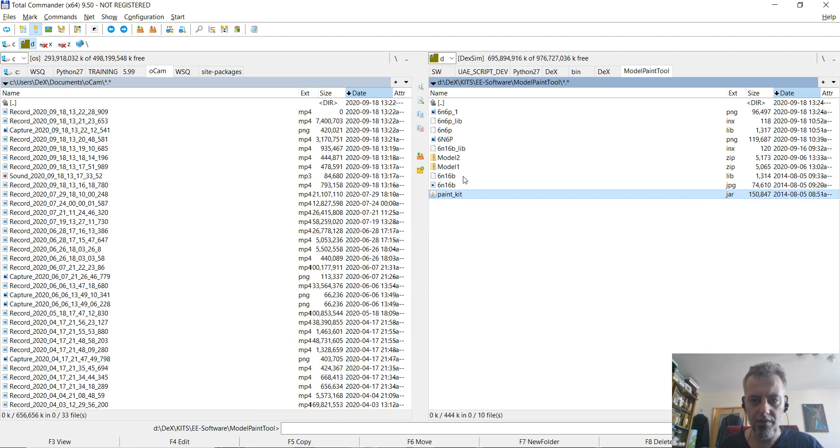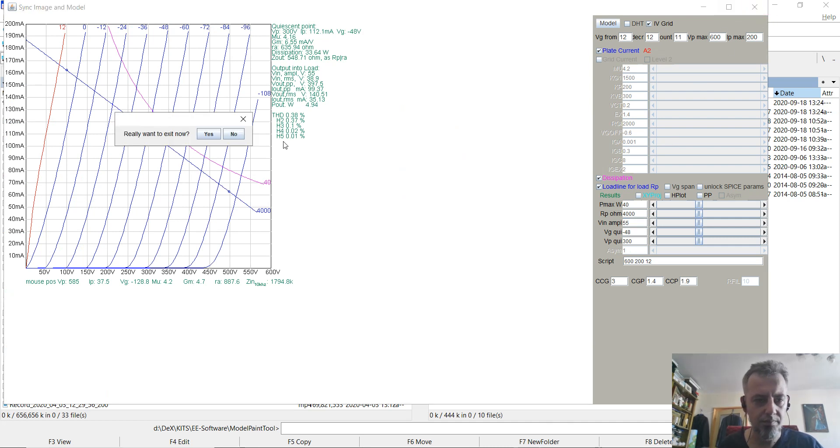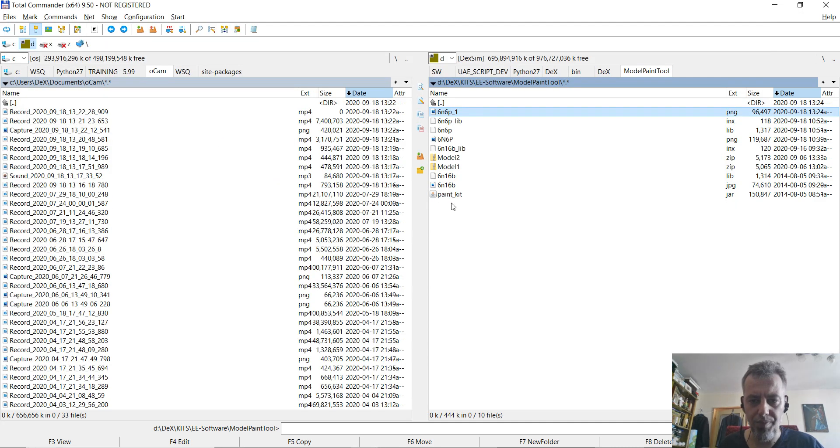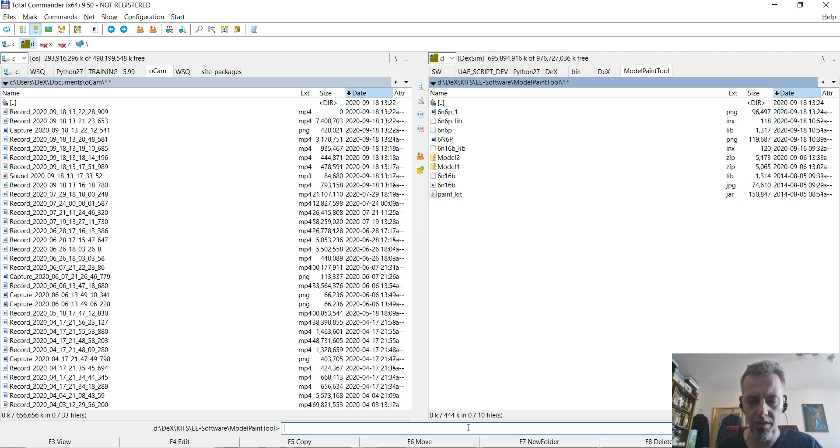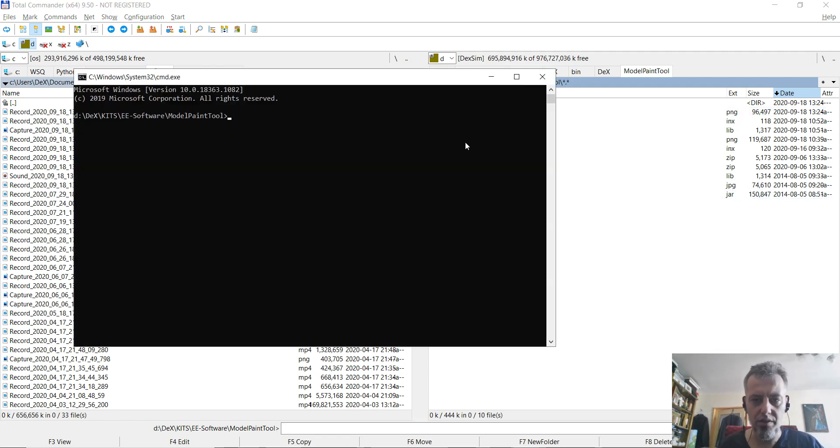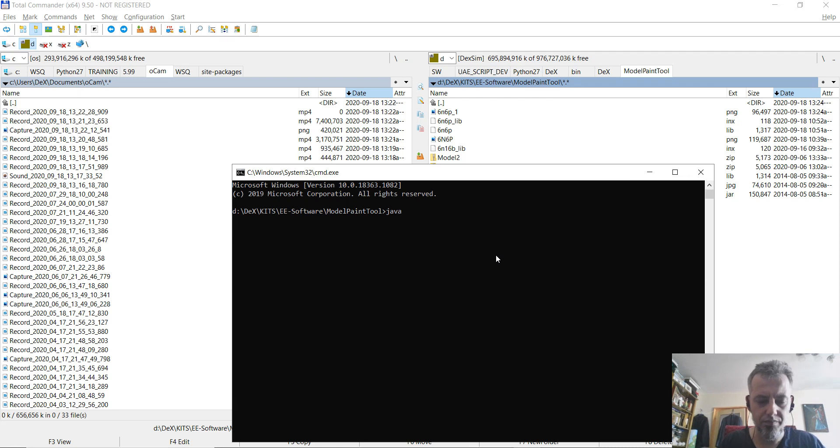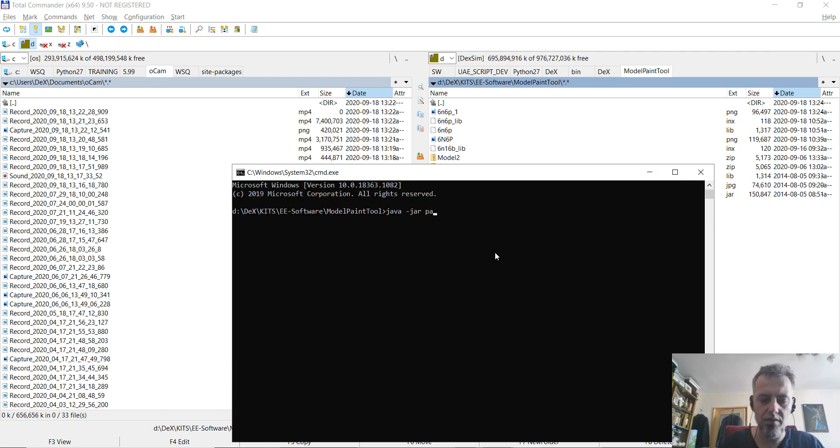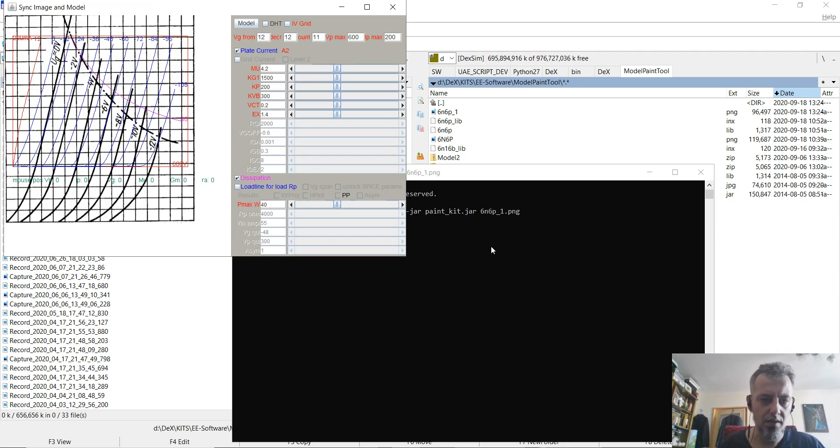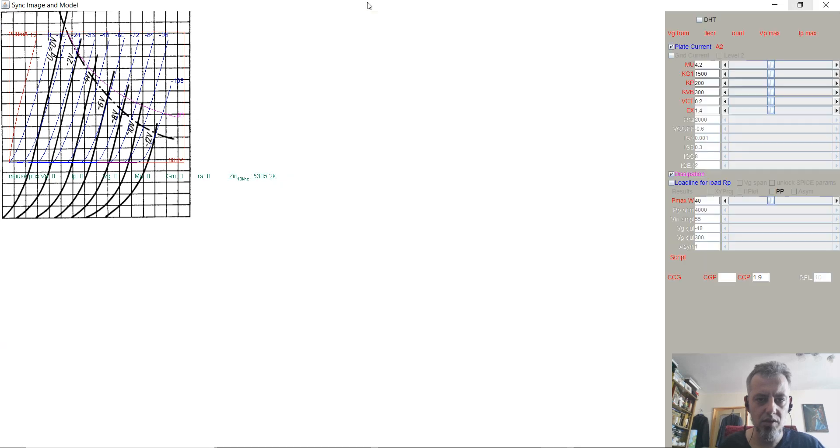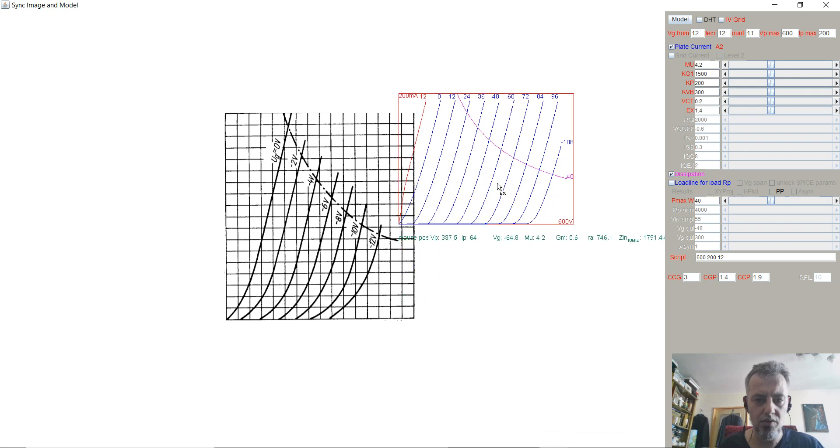After that, what we are going to do is we are going to load it into this particular tool called Paint Kit. So this is done by giving the image file as a parameter to Paint Kit. So we are going to open a command prompt here and we are going to issue java minus jar paint kit jar with 6N6P underscore one png and you will see that the image is loaded in the tool.